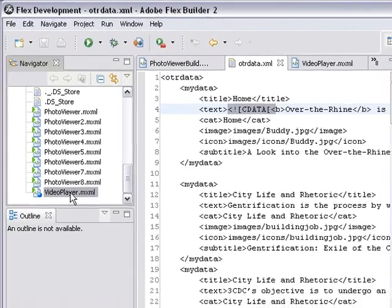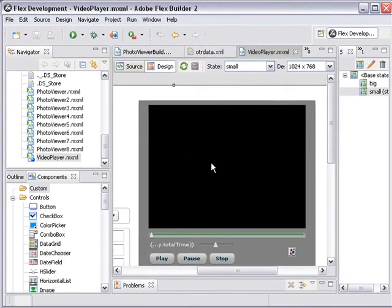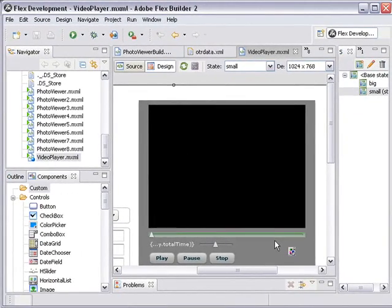Let's take a look at the Video Player real quick. And there it is — different videos, different text, based upon what I click on from a menu. Kind of what I wanted for the photo viewer.